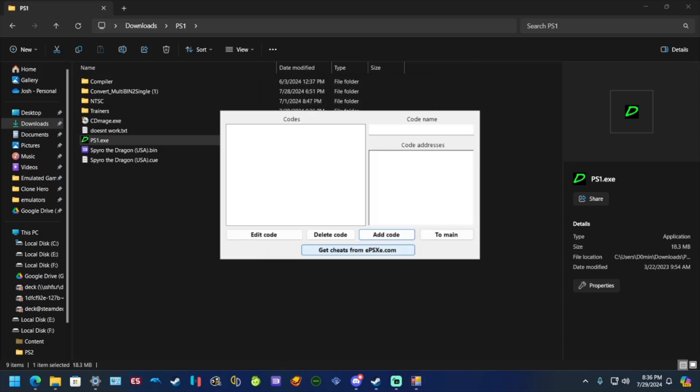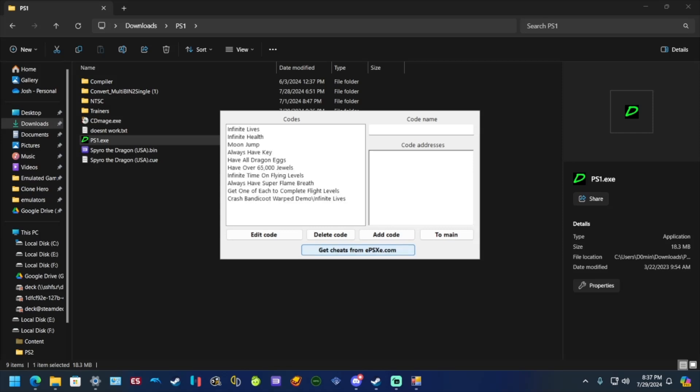Go down here and click this, go to add cheats. Now from here this is where you add your cheat codes. You can do it manually here - the name of the cheat, the name of the code, and then you can add code here. But what I'm going to do for this tutorial is I'm going to get cheats from epsxe.com just to make it easier.